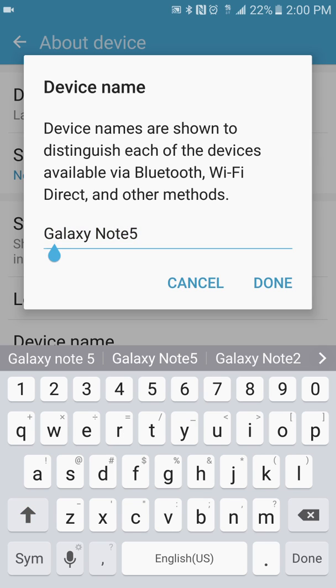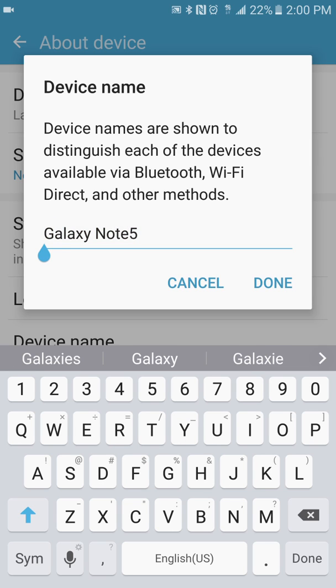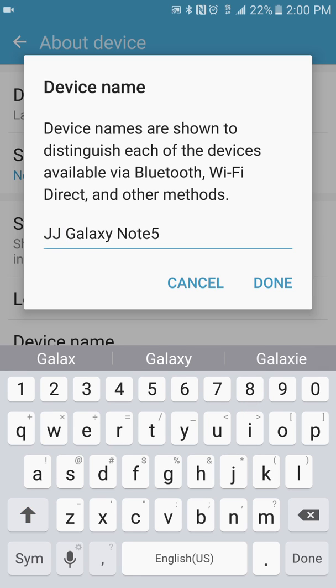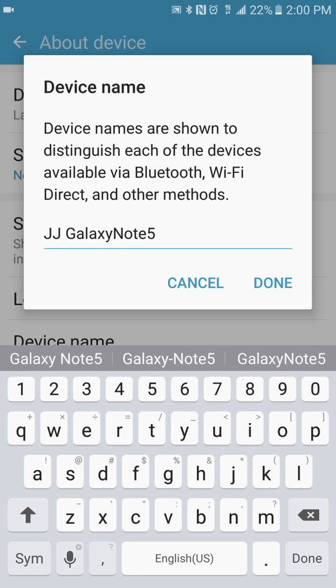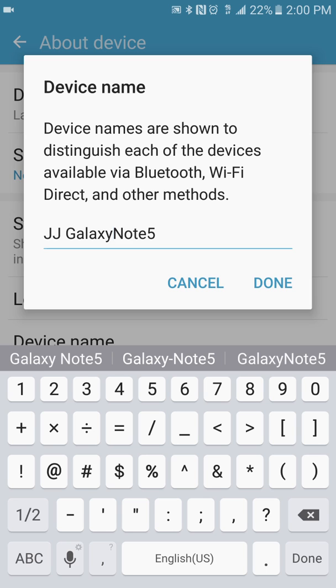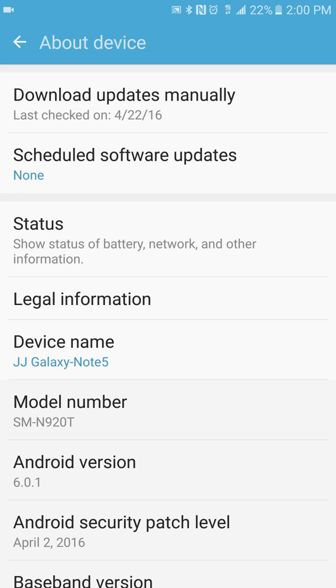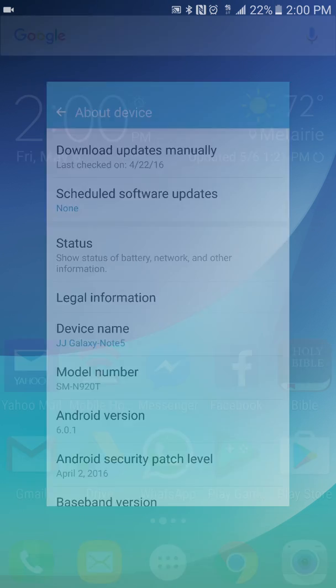You can put whatever name you want. I'm going to name mine JJ Galaxy Note with a little dash, and then press Done. Just to verify that everything is working.